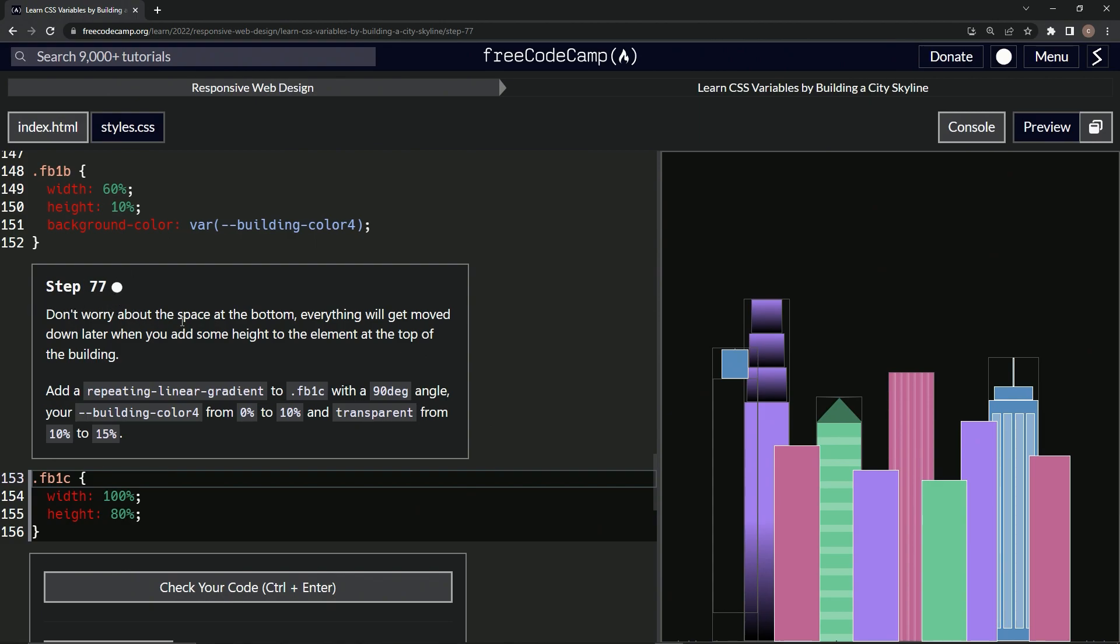So we're not going to worry about the space at the bottom. Everything will get moved down later when we add some height to the element at the top of the building. That's a lot more than the bottom. Anyway,